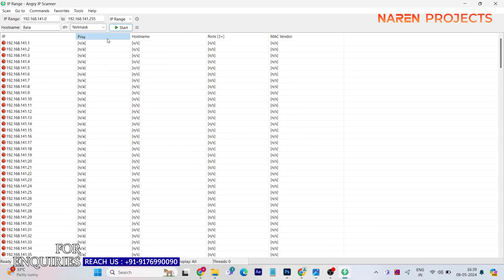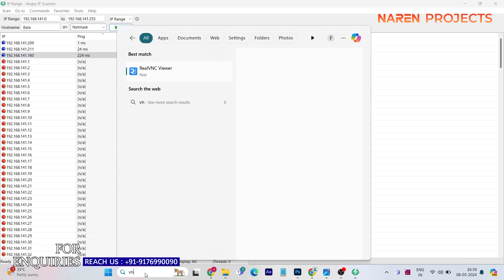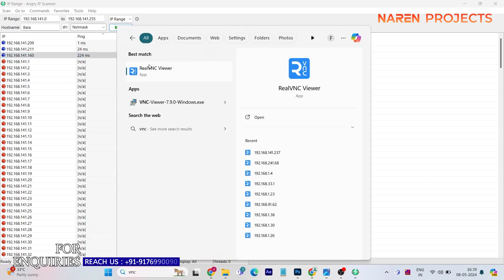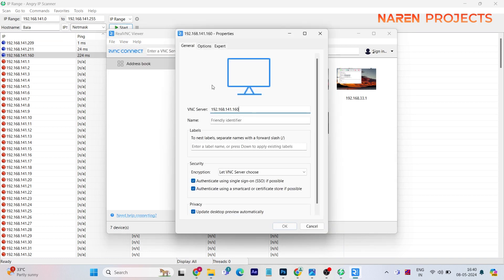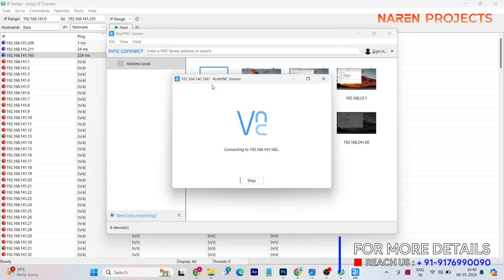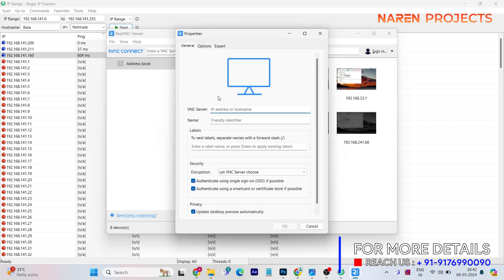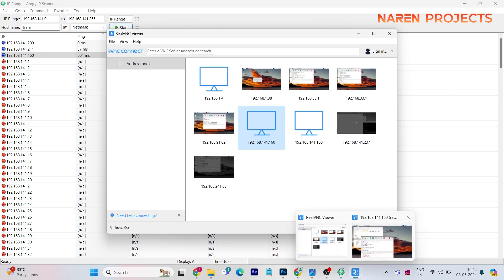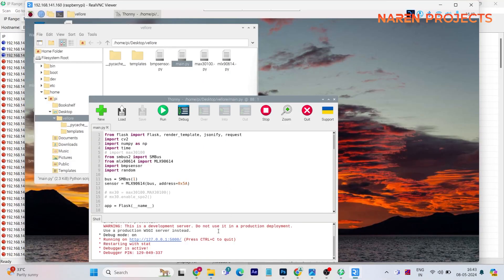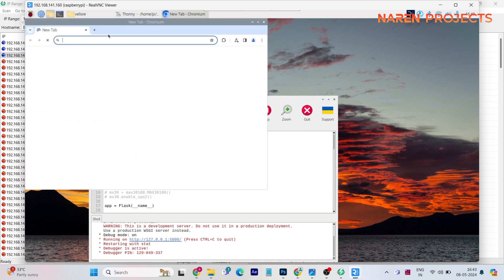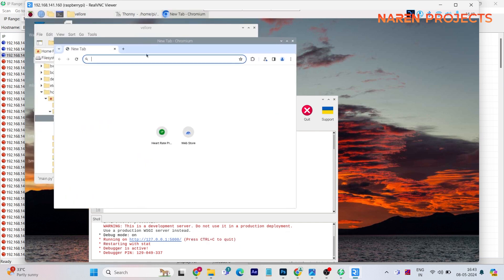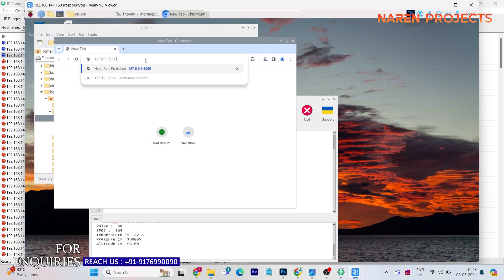So in the demonstration, now I'm taking the VNC of the Raspberry Pi. So this is the Raspberry Pi window. I opened the code using Thonny environment. The complete application is web-based, so the localhost URL will be the IoT part. This is the IoT part, you can see.